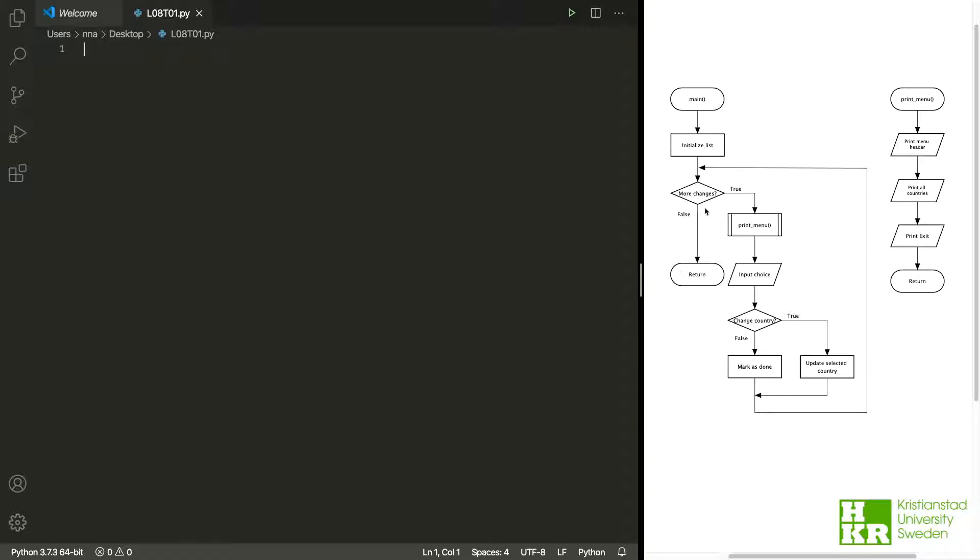So what will I do now? I will start by adding this function here. Let's start with that.